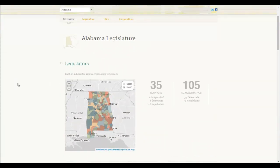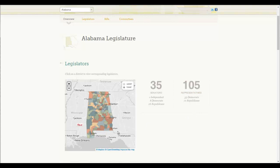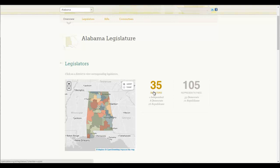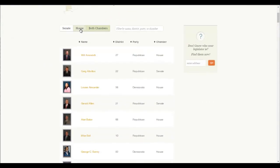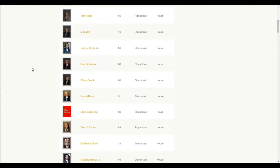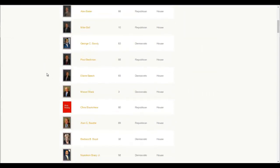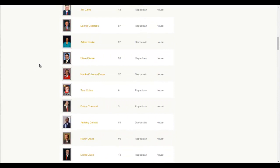We're going to first see an introduction page. The map shown is the lower chamber, which is the House of Representatives — our state divided into 105 districts. If you click on Upper Chamber, that's the Senate, and that's how our Senate districts look. We're here today to look at legislators, so we're going to click on the Legislators tab. We know we want to look at a House member, so we're coming down here to find Representative Collins.